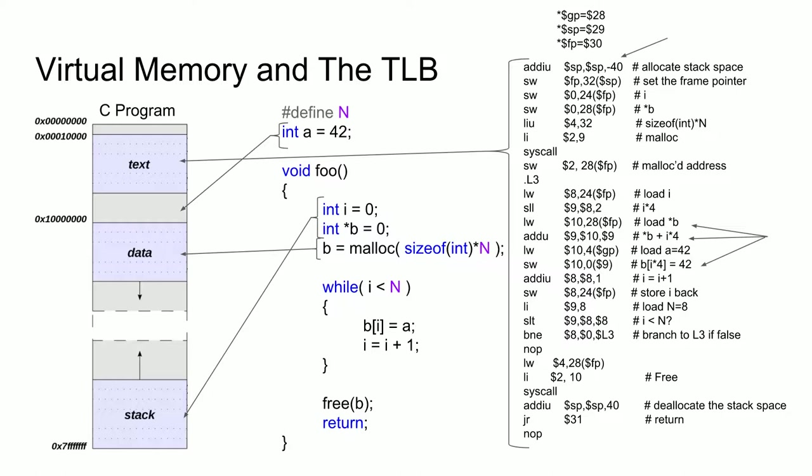Now, for a single program running on a processor, that's not a problem, and the program can be told exactly where main memory is for a specific system, which is how an operating system will run. We will, however, run into a problem if we want to run multiple programs together.